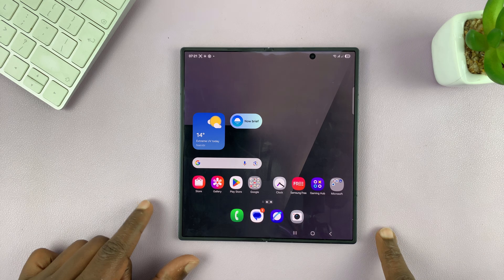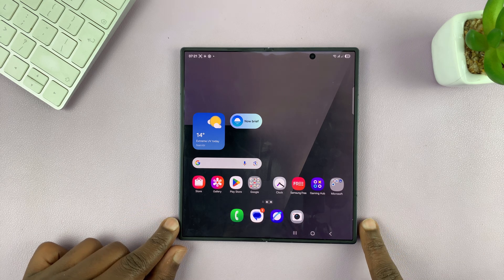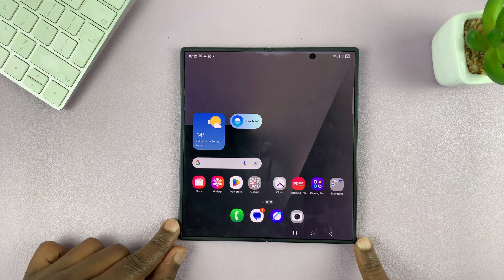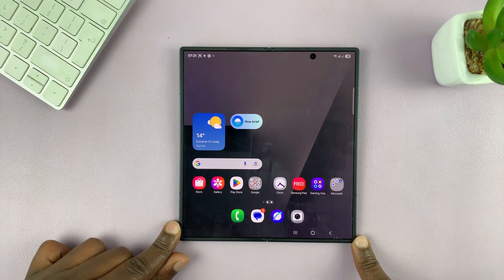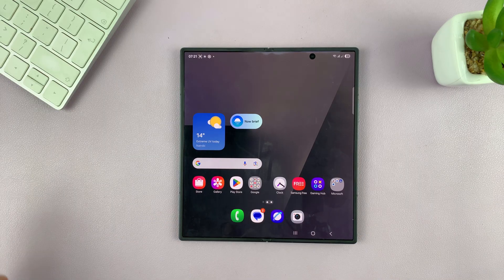So let me show you how to enable ad blocker on the Samsung Internet Browser on your Galaxy Z Fold 7.